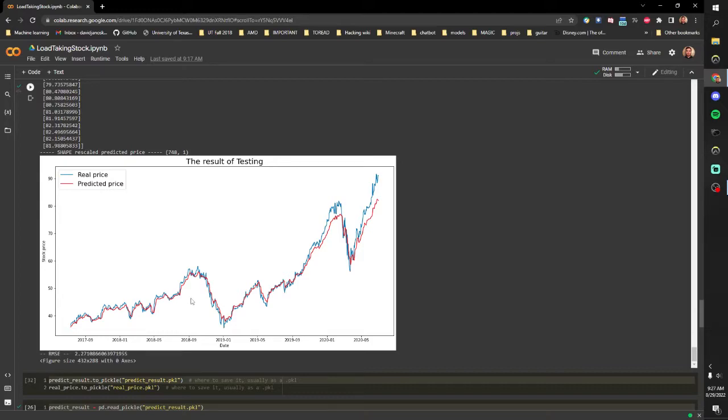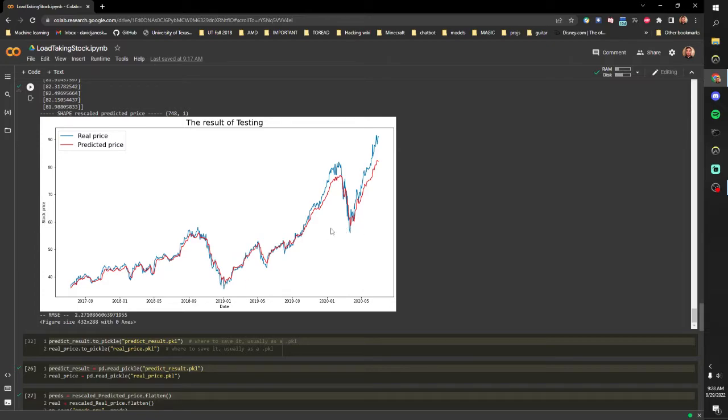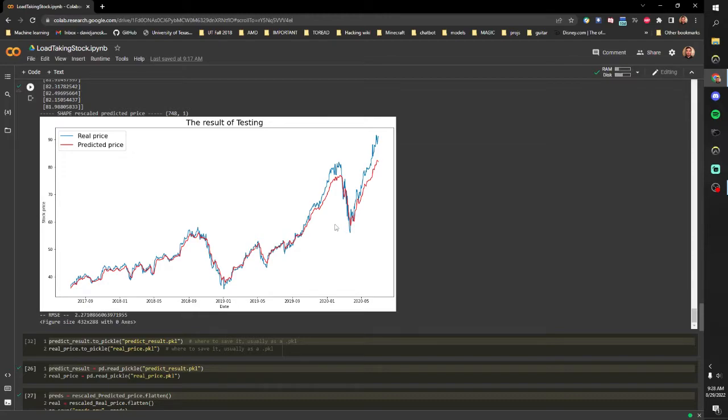So it's not the most accurate but it does tend to predict movements well but not prices well. And you can see in certain sharp dips it's not gonna be as reactive and I believe that's an artifact of the moving averages.